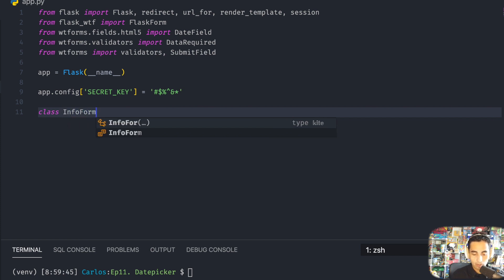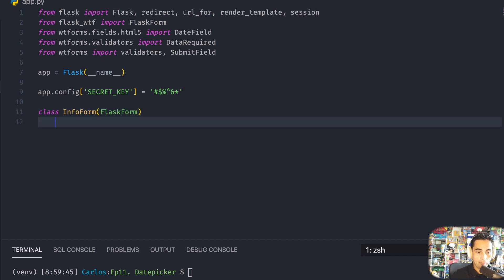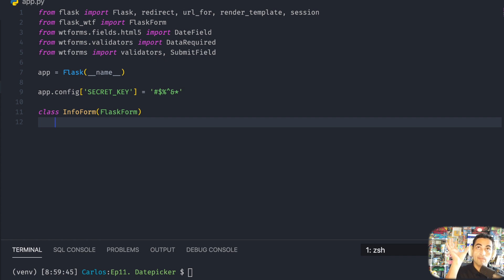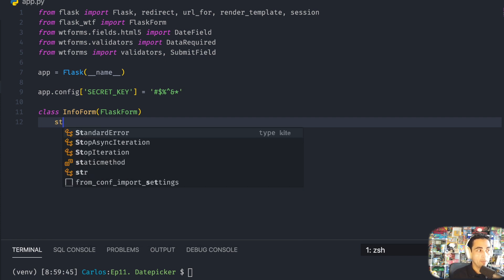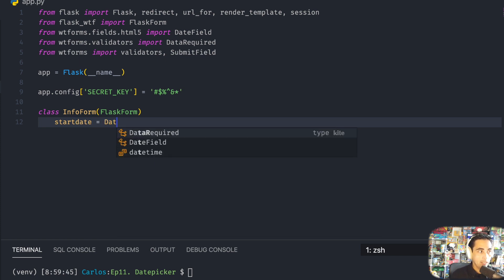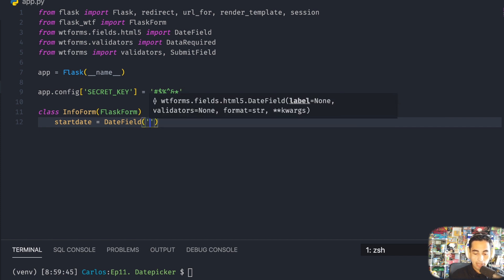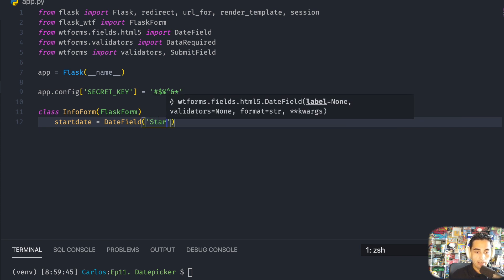Then the way these forms work is that you have to create the class. I'm going to call it InfoForm, and then you put FlaskForm inside the parameters. You're going to start putting the fields that you want your form to have. In this case, let's say it's just going to be two calendars.